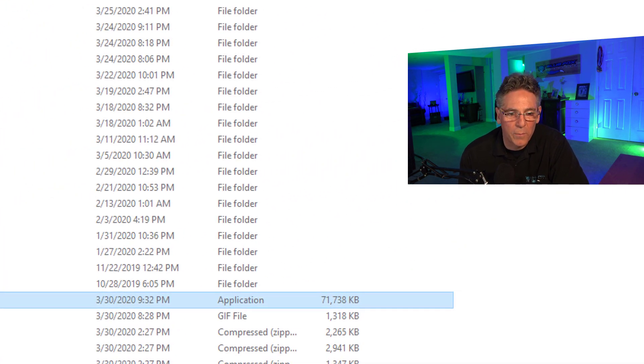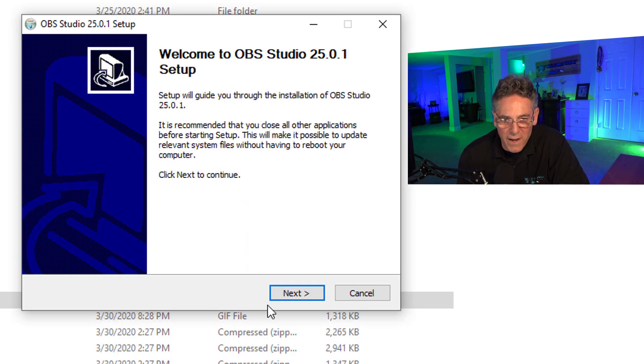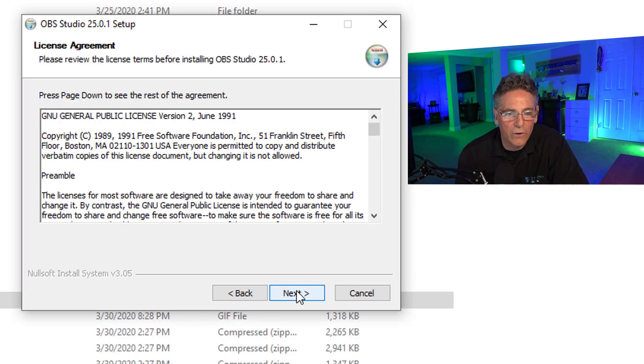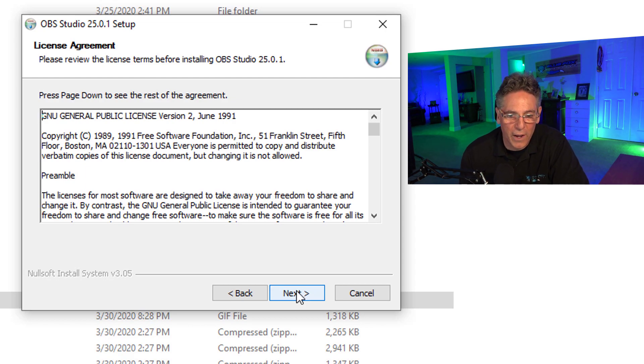For Windows it's going to be a .exe file. Just double-click it and it's going to ask you do you want to allow this app to make changes to your device? Click yes, then click next.